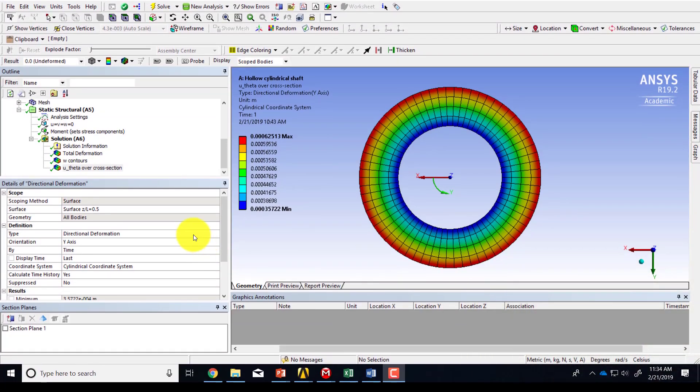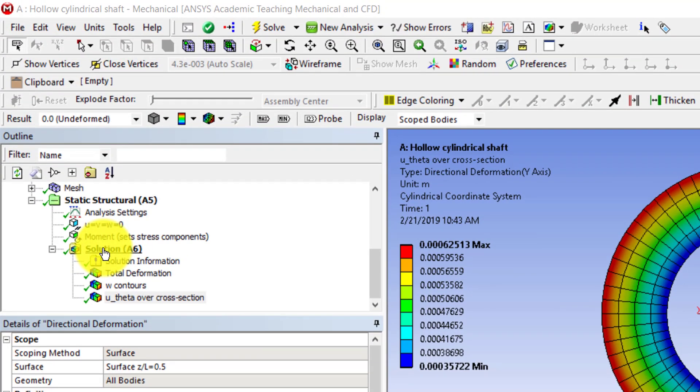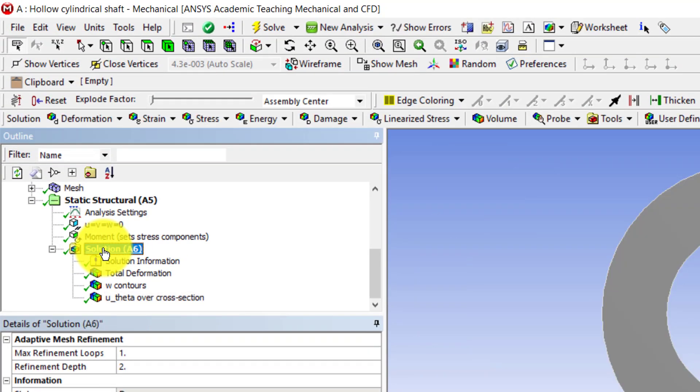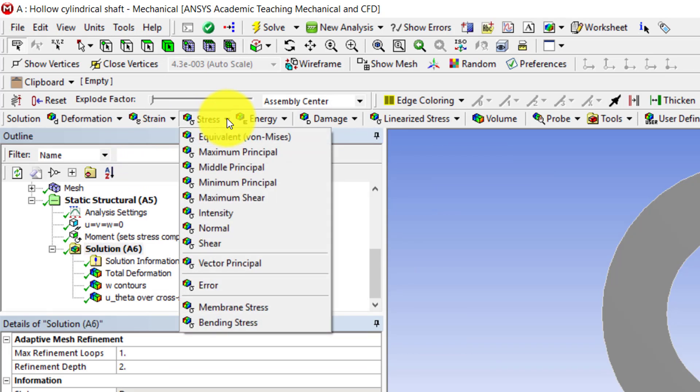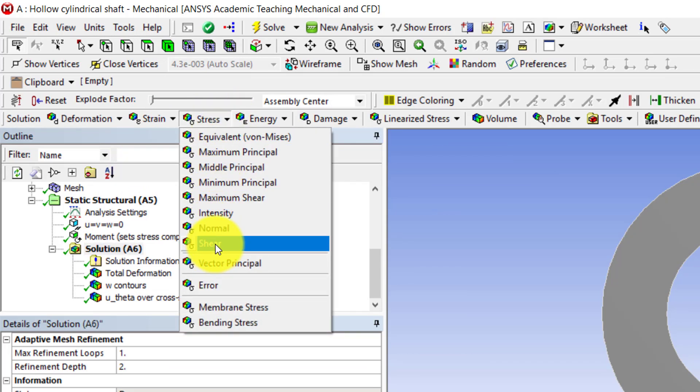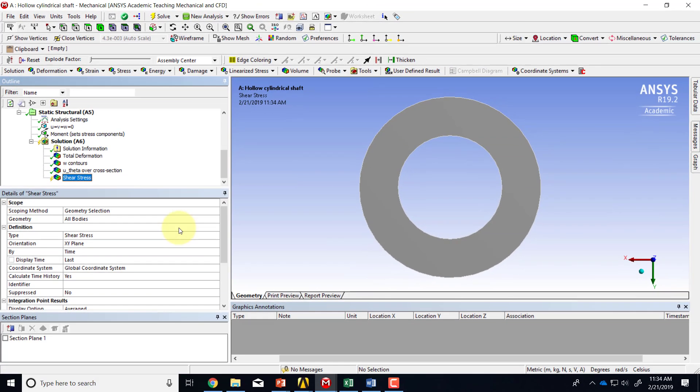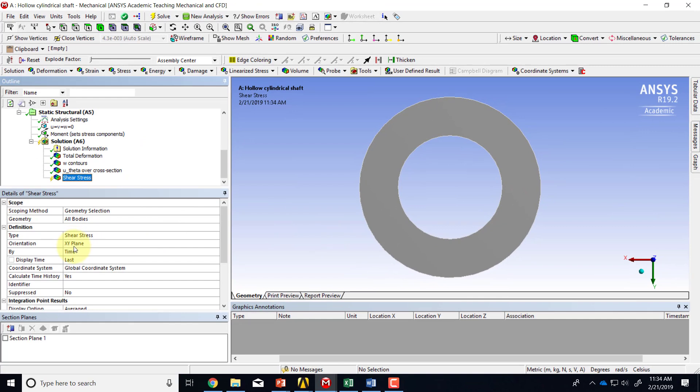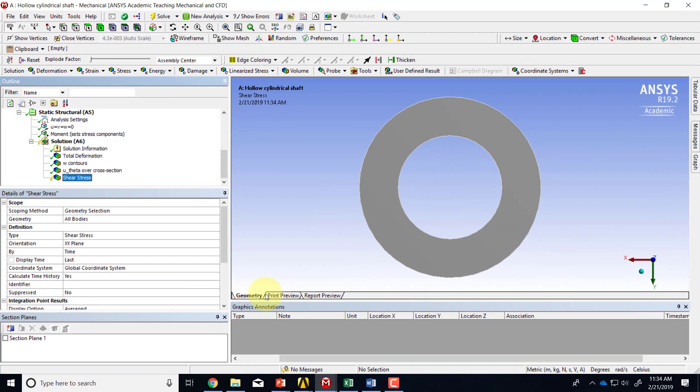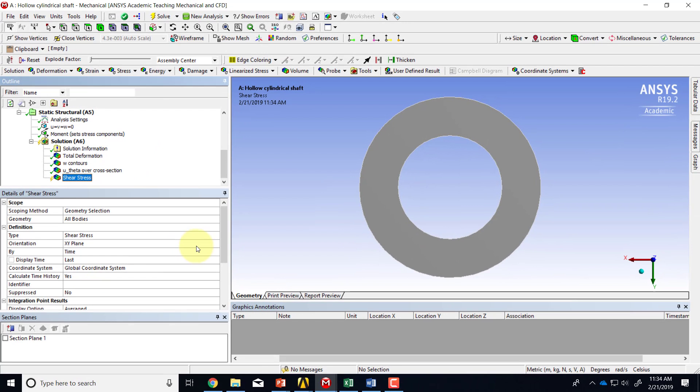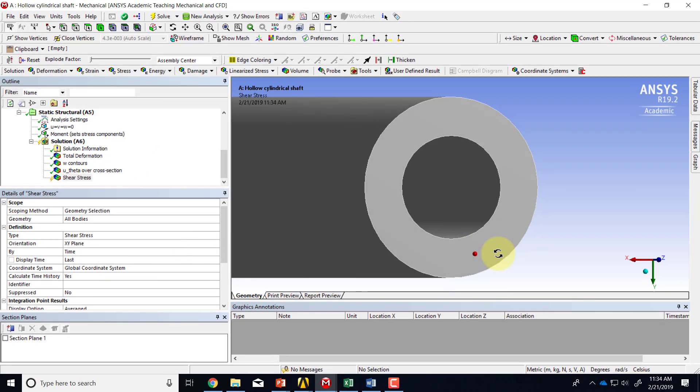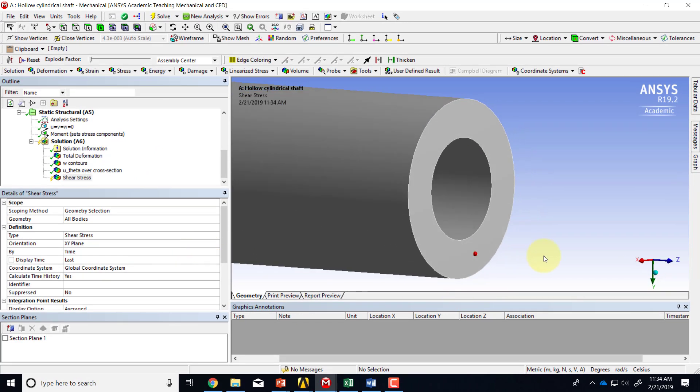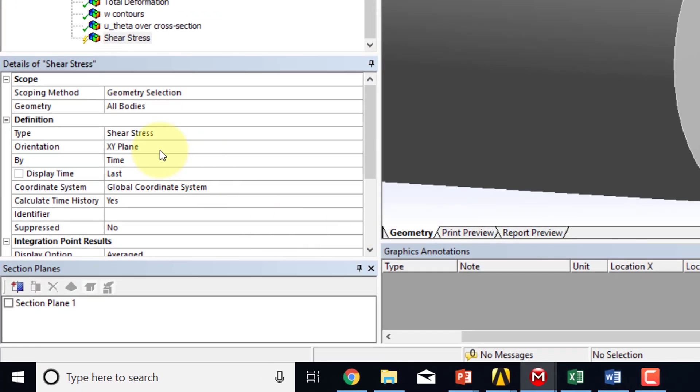So let's take a look at particular components of the shear stress. Highlight solution in the tree and say stress, and so I can do normal, but I wouldn't do that. I'll go to shear and I'll do it over the entire geometry, and now the plane I want it in is z is the normal to this surface.